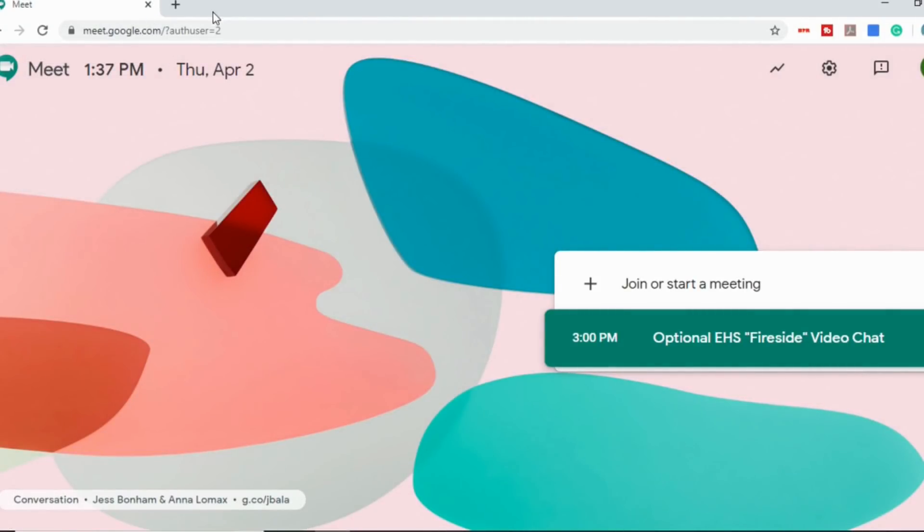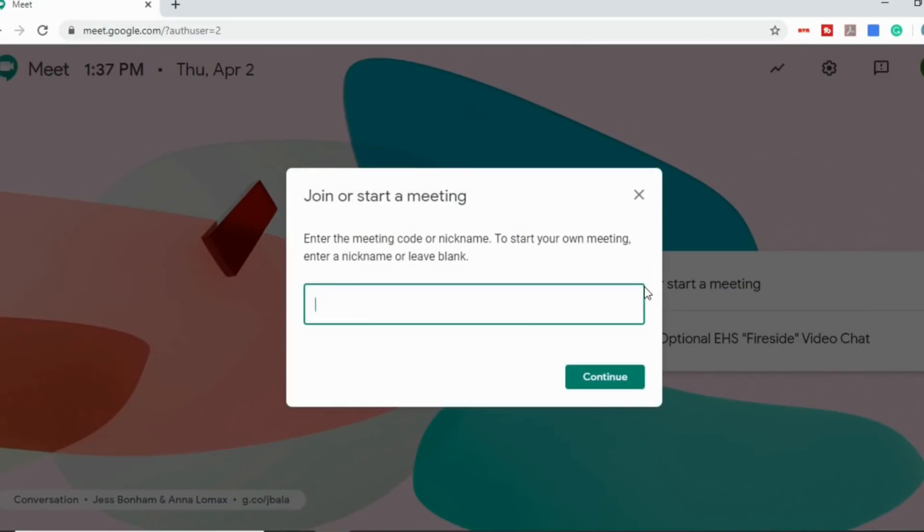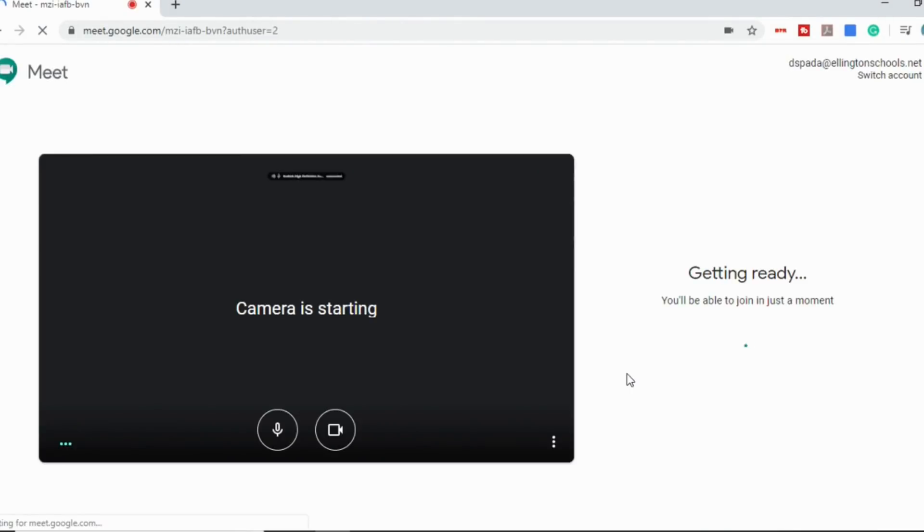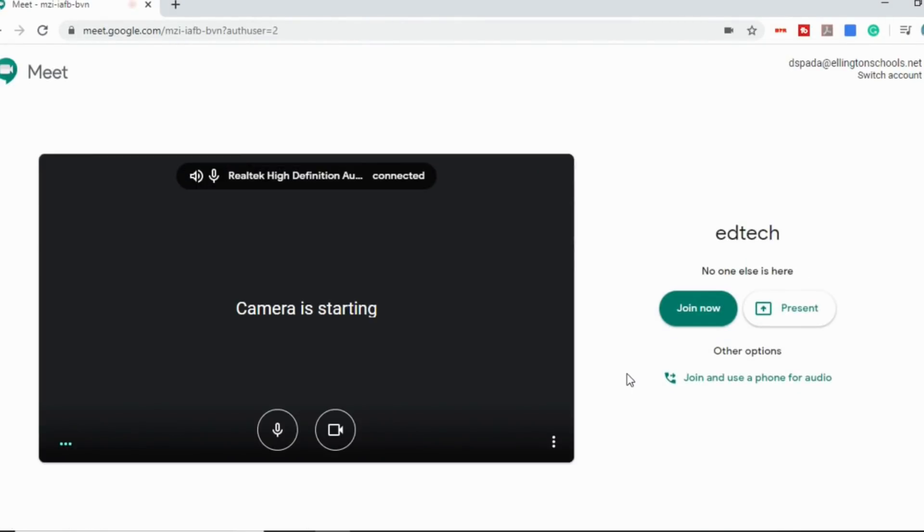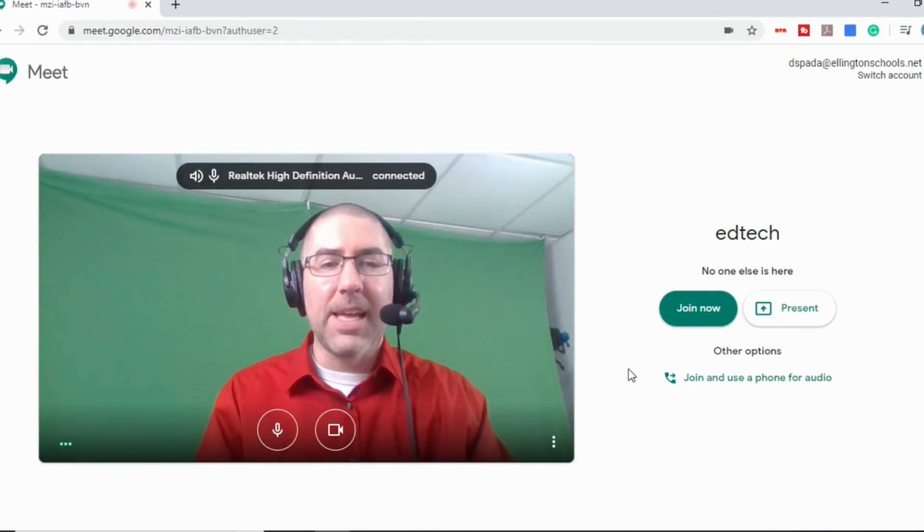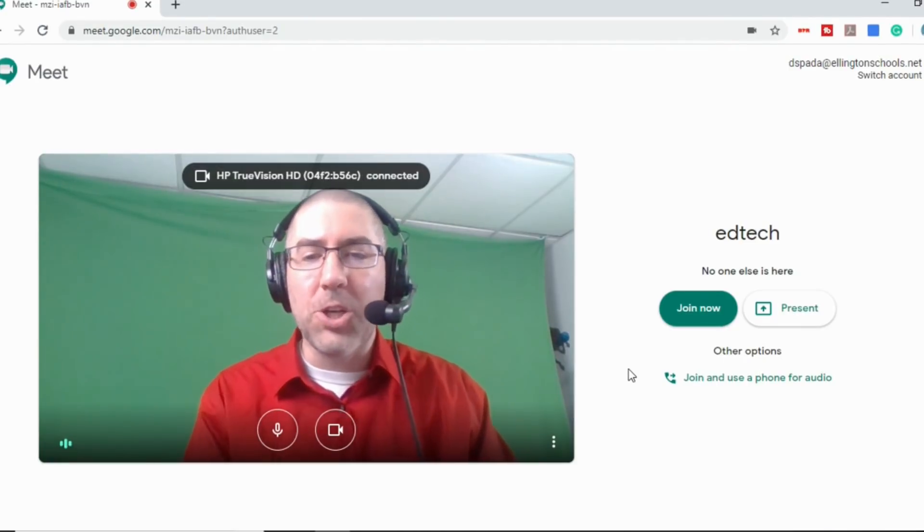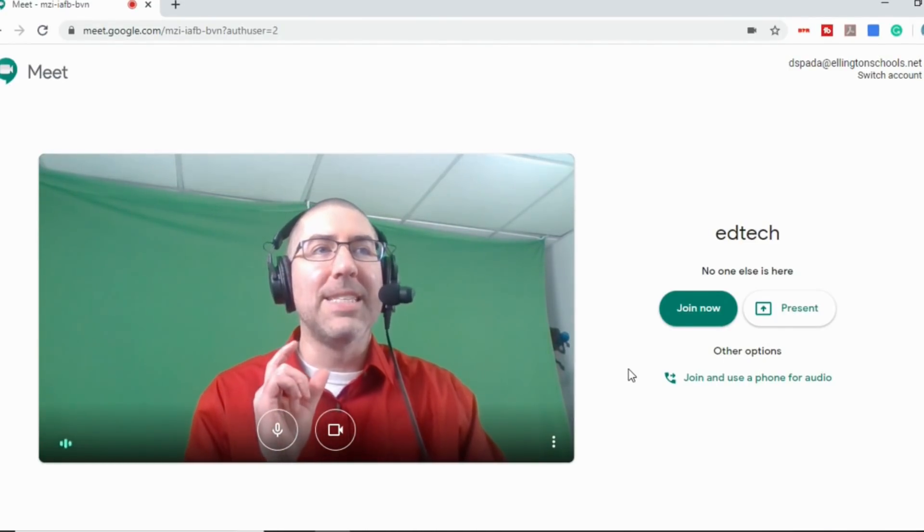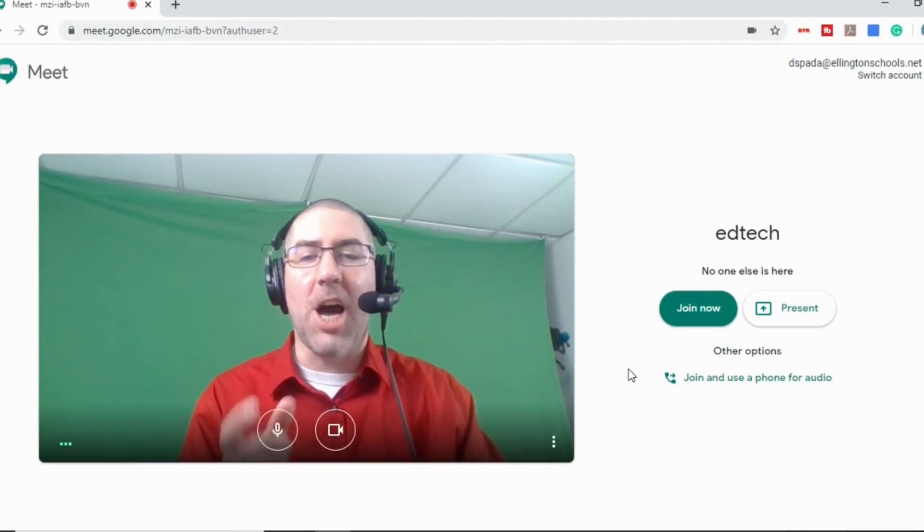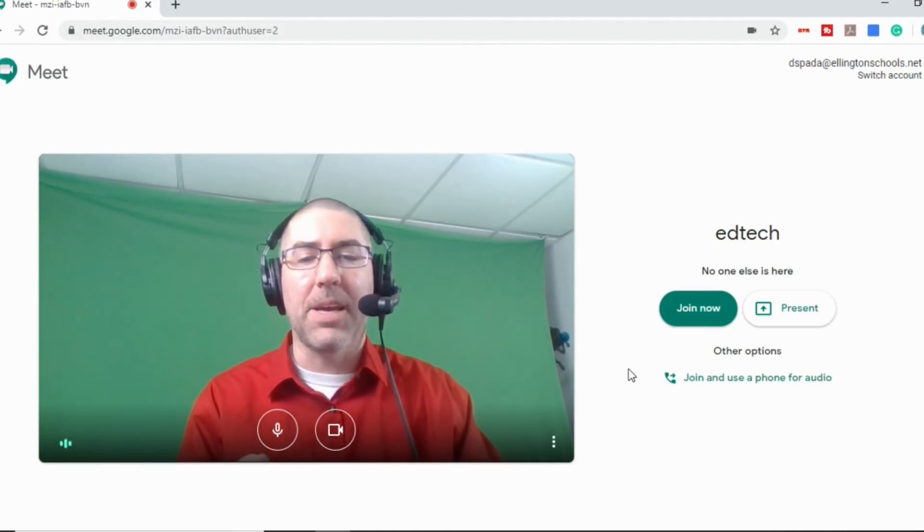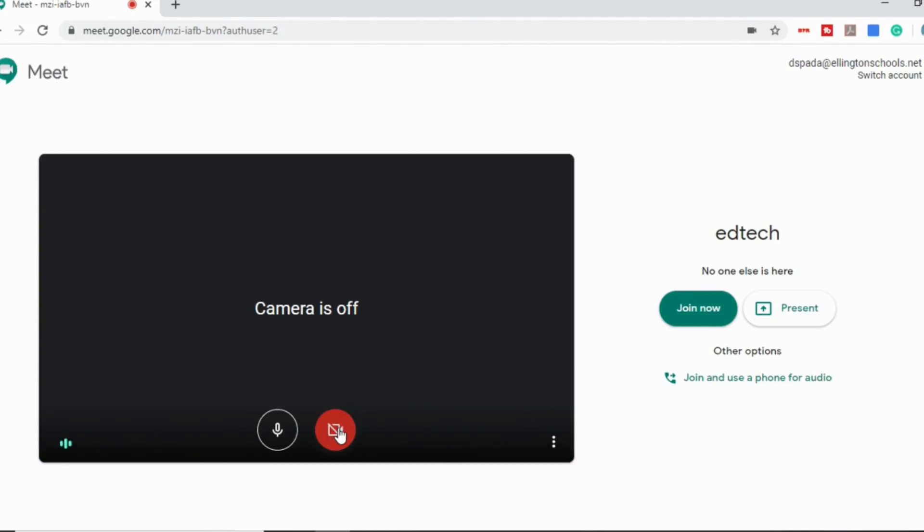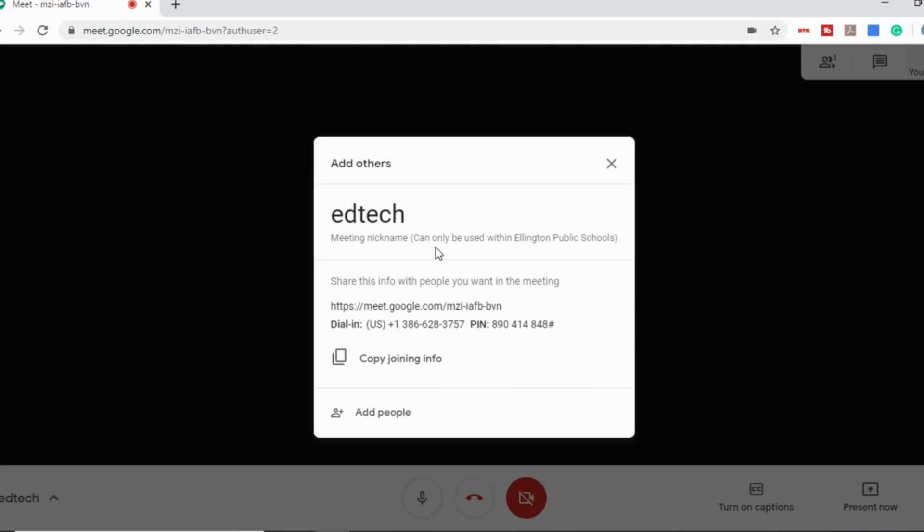So there's two different ways that you can start a meeting. You can either go down here where it says join or start a meeting. And you can give it a name, so we'll just call it EdTech. And you can see it's getting ready. Now what I'm going to do for our purposes, because you'll see that my voice is not synced up to the video, because I'm using two different computers here, is I'm going to turn my camera off here. Just because I don't want it to be distracting.